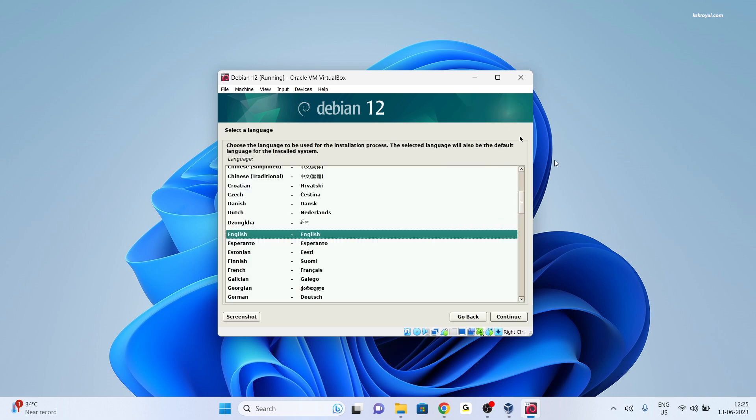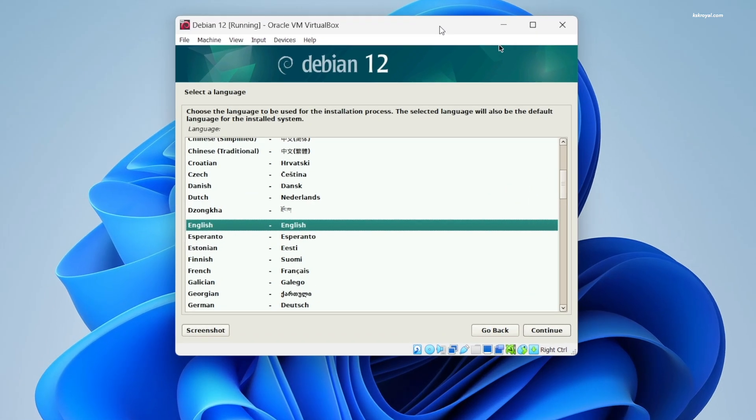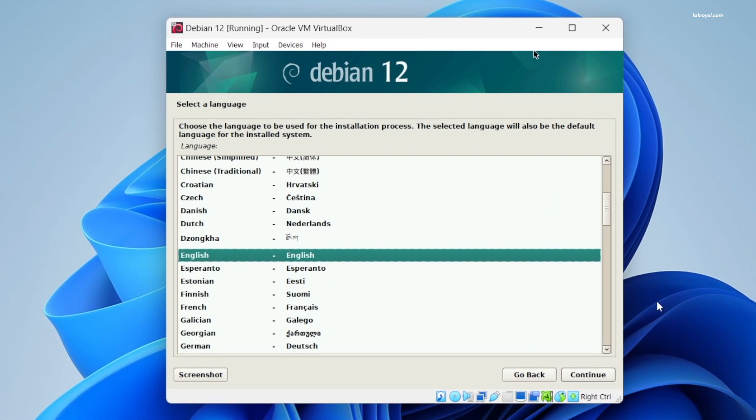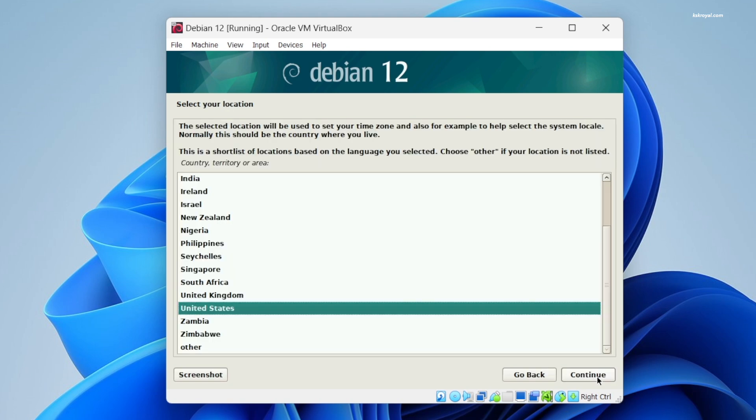Go ahead and set the system language, then select your location and set the keyboard language.